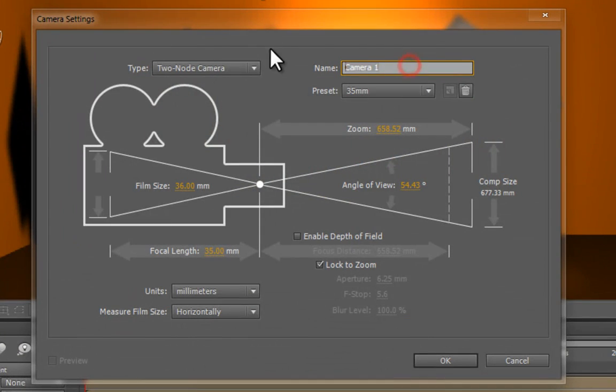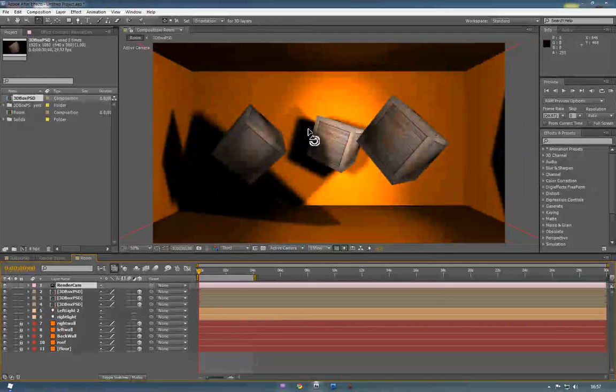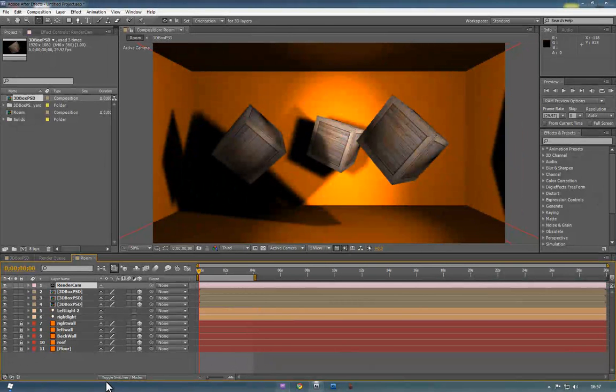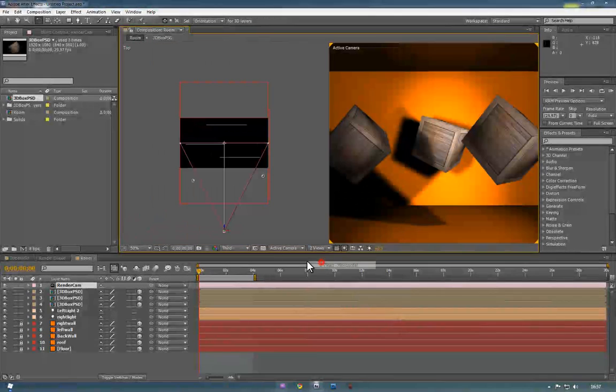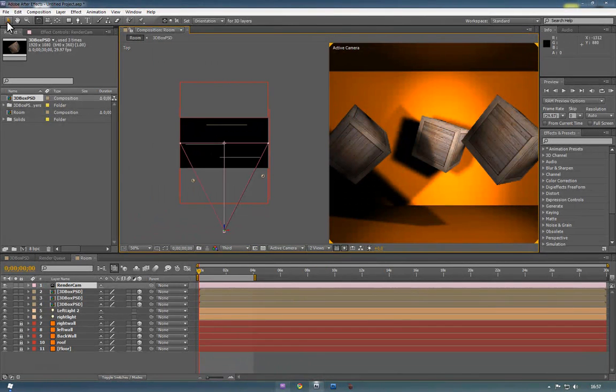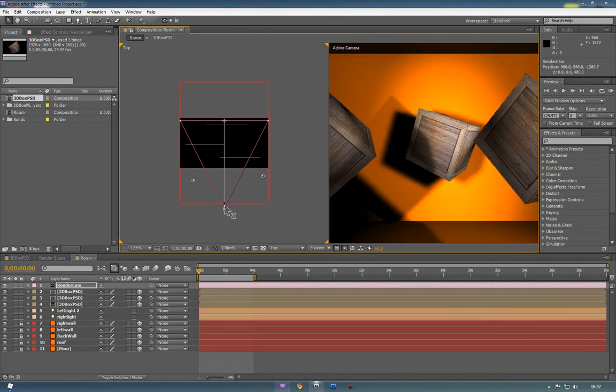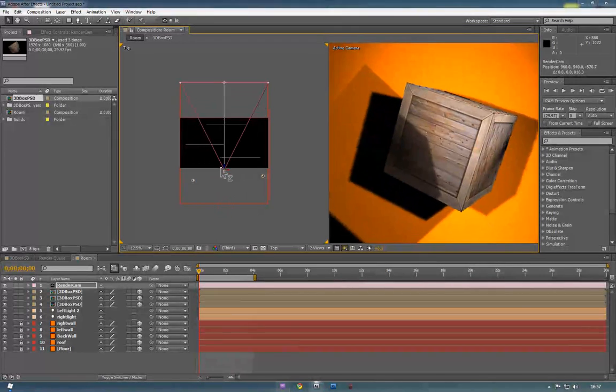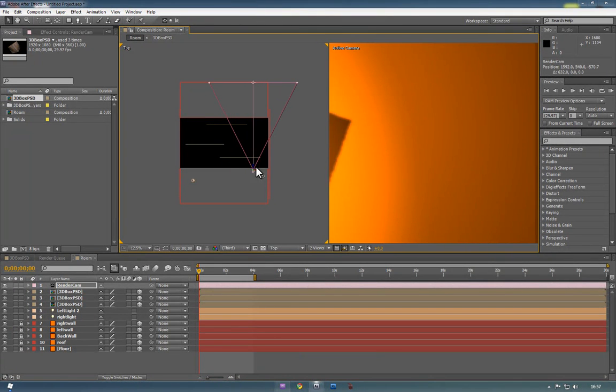As I'll try and explain now, if we bring in a camera, and we'll just call this one render cam. So we've now brought in a camera into this scene. If we just quickly bring it further into the room, so if we bring it to this point, let's say.